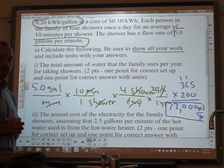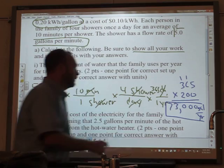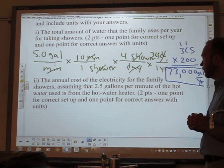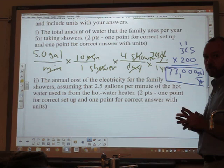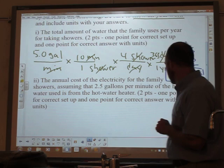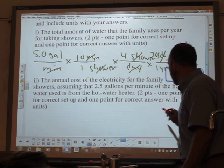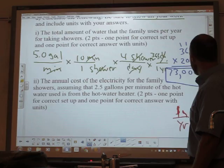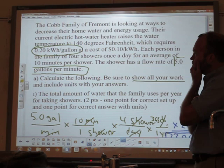That was the part most of you were successful on. Let's look at part 2, and I want to continue emphasizing method. The question asks for the annual cost of the electricity for the family showers, assuming that 2.5 gallons per minute of the hot water use is from the hot water heater. So we want to find cost — more specifically, the annual cost. Begin with the end in mind: we want to find dollars per year.